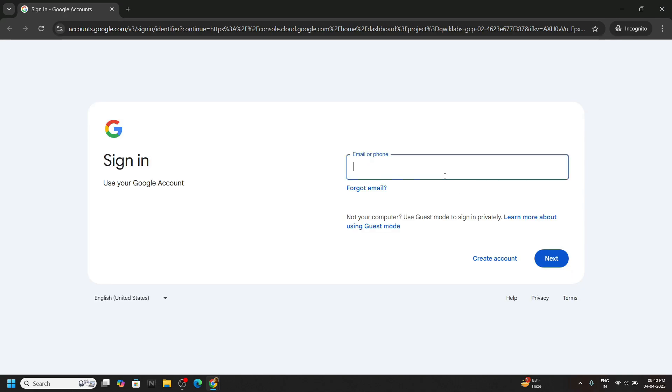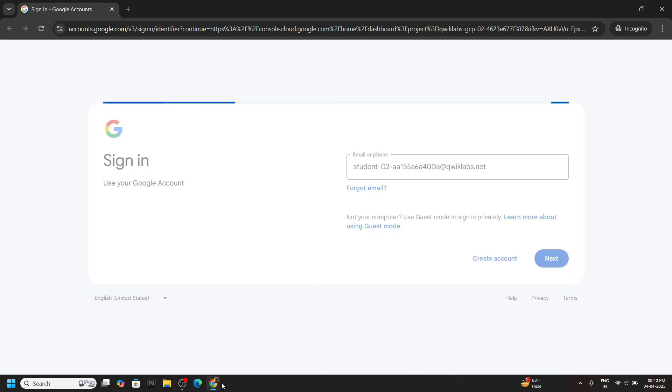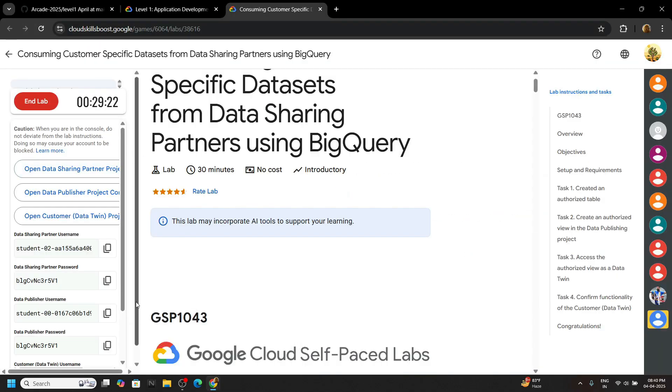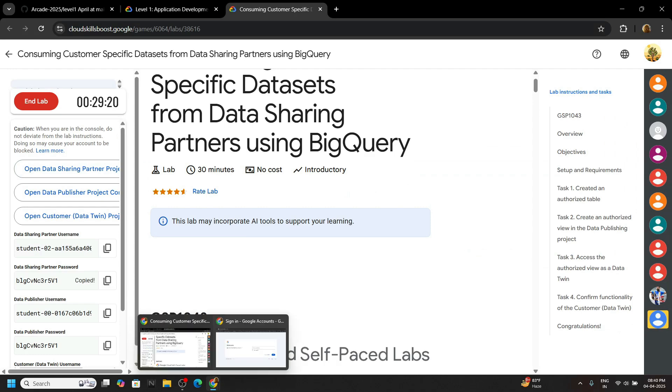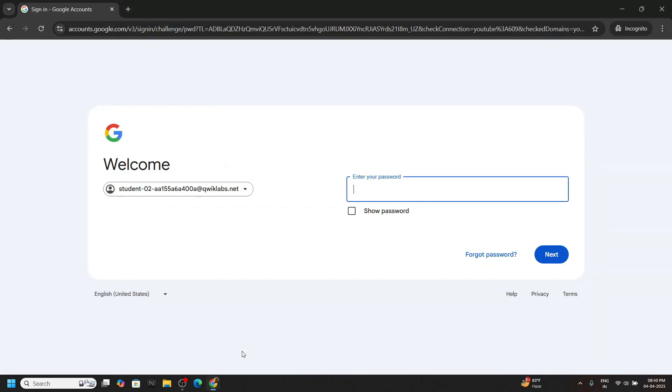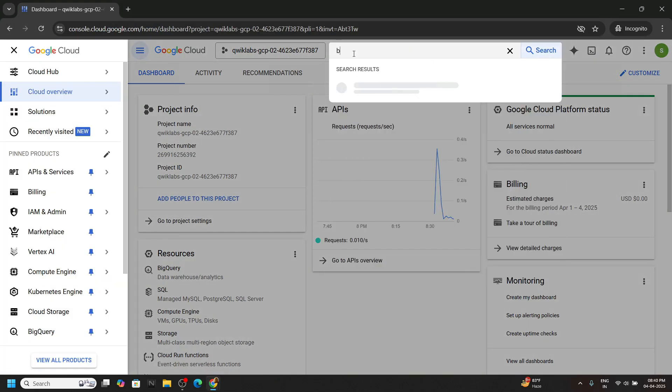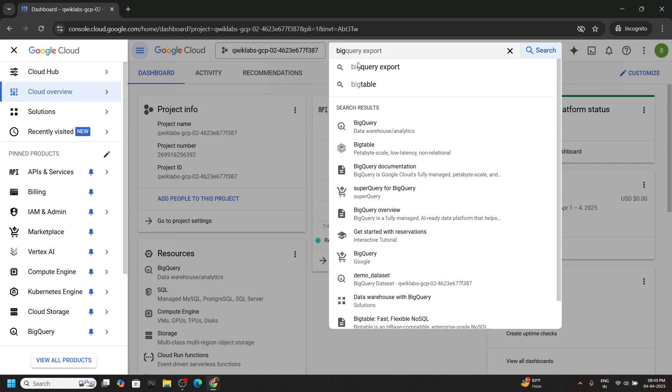Paste the username that we copied. Go back to the lab, copy the password for the data sharing partner, paste it, hit enter. Now search for BigQuery. Open this.